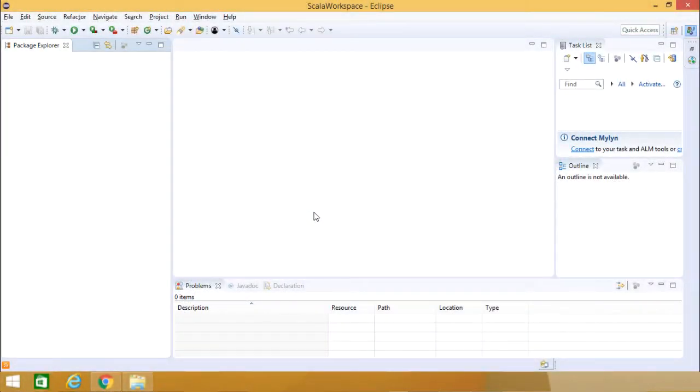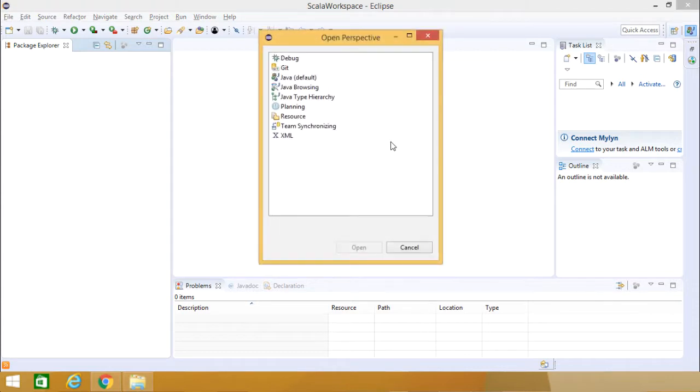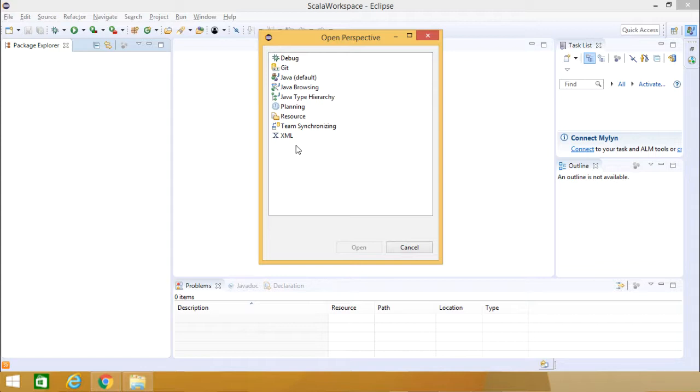This is my Eclipse Oxygen version and I'm just opening the perspective. You can see that the Scala Plugin has not yet integrated with this Eclipse.